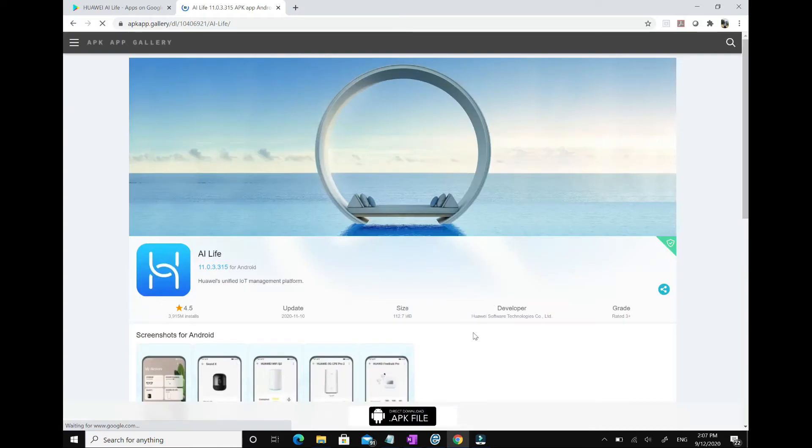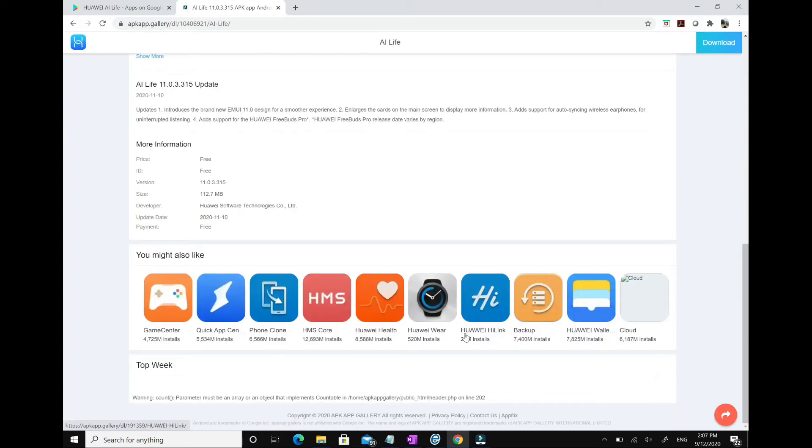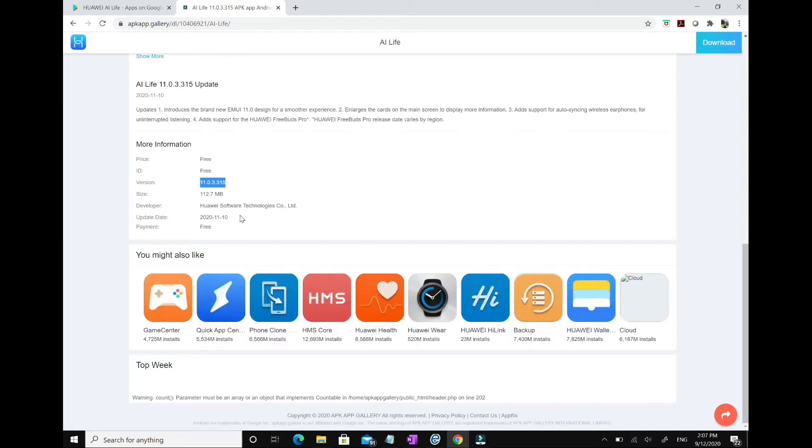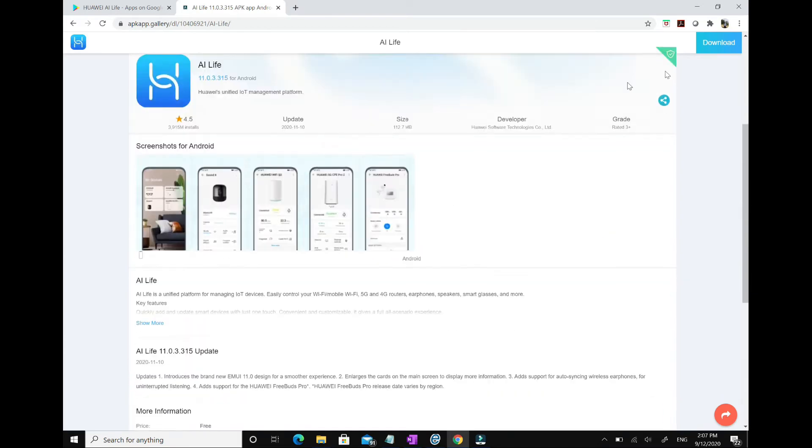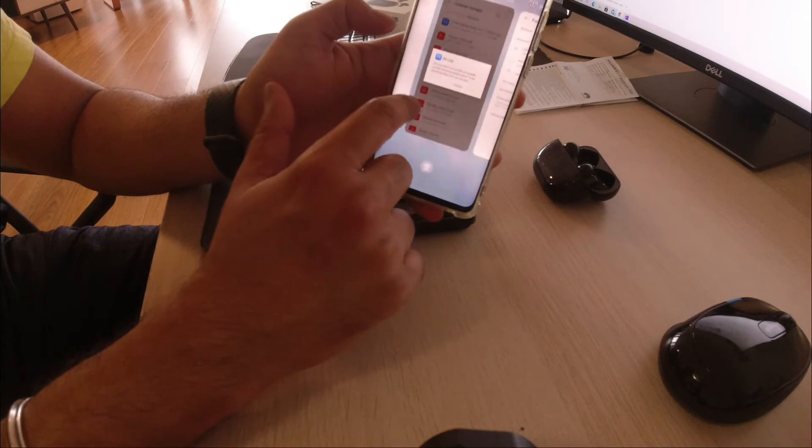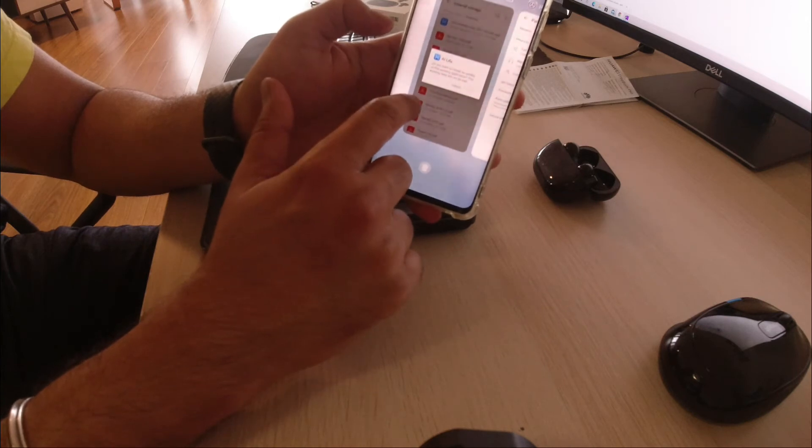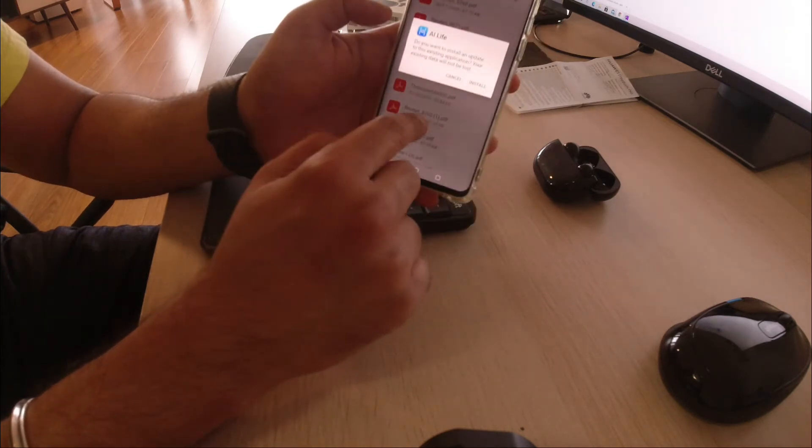Now we are all set. I installed the app and transferred it to the phone. It took like a couple of minutes to set up, and now voila, we do see Huawei FreeBuds Pro there.